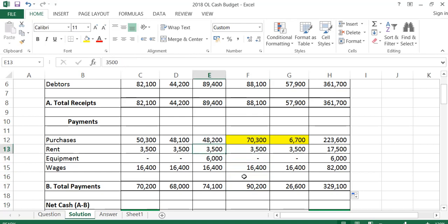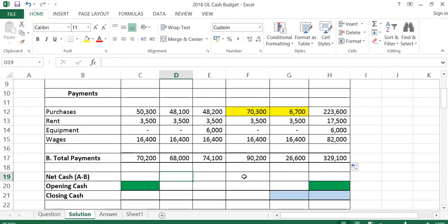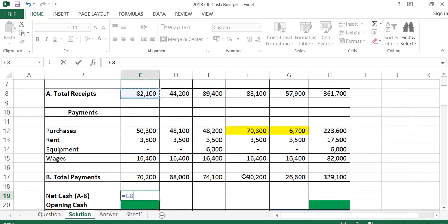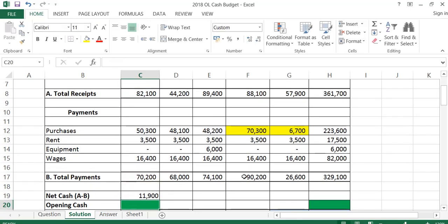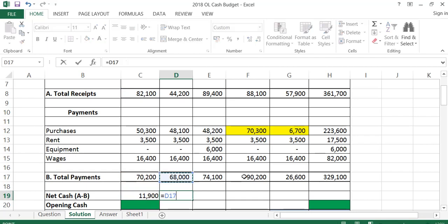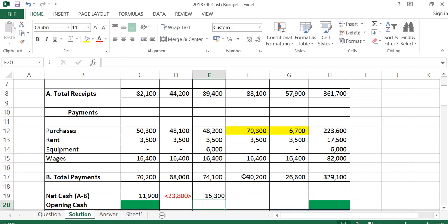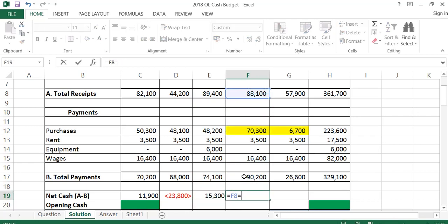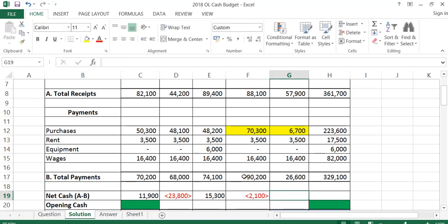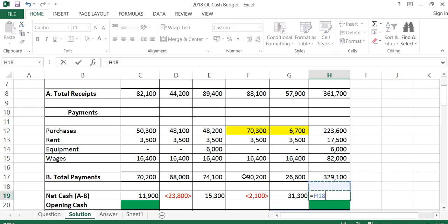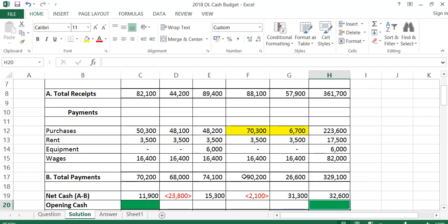Now I have my total receipts and total payments. To get my net cash, I take total receipts minus total payments for each month. So in January that's 82,100 minus 70,200, giving 11,900. I do the same for February, March, April, and the total column. I can see that the months with a negative cash position were February and April.